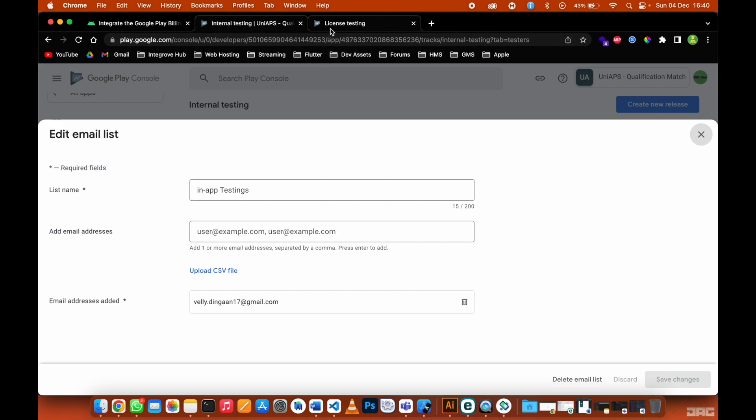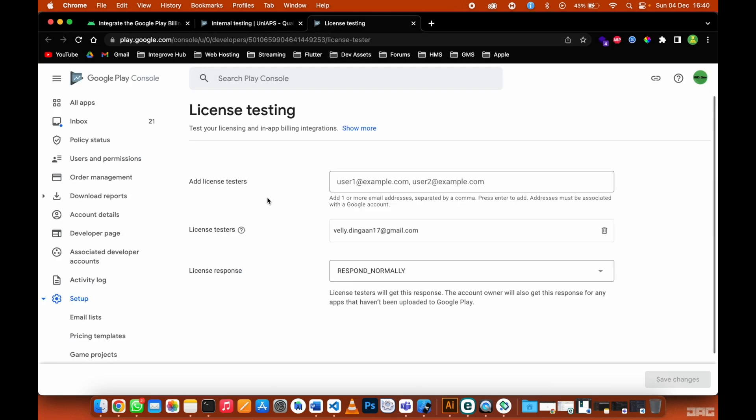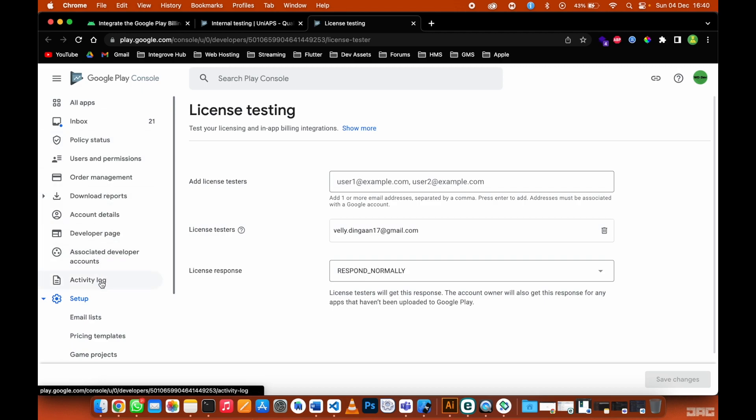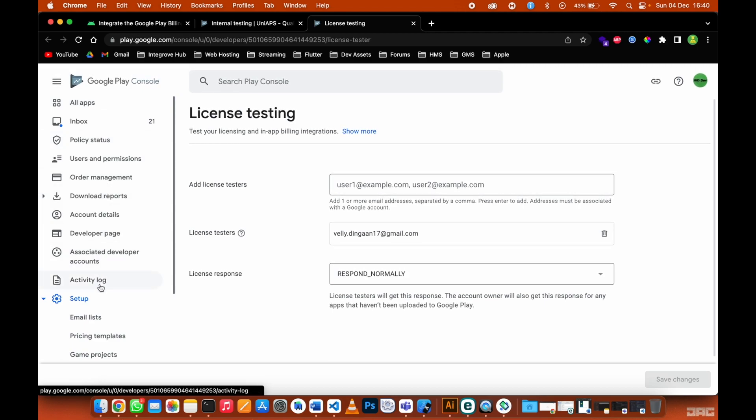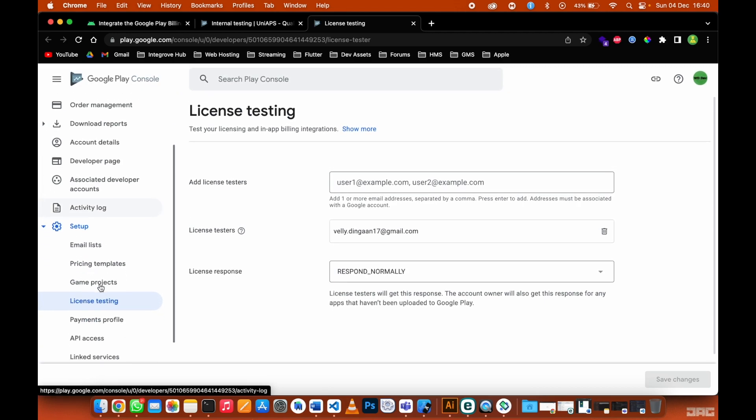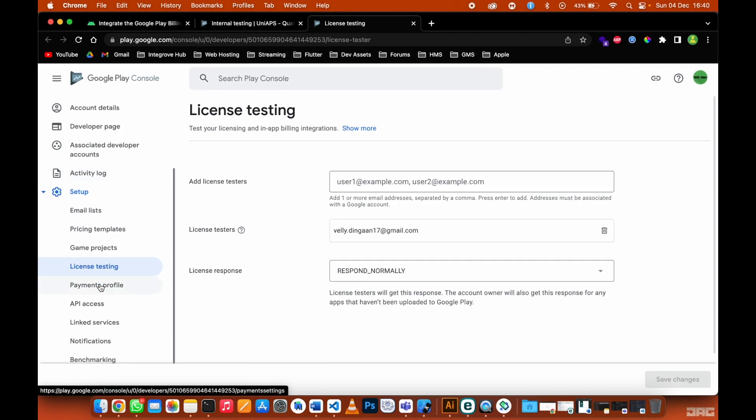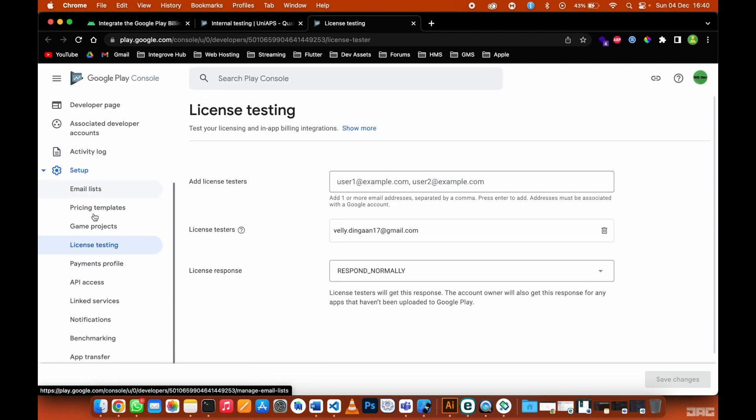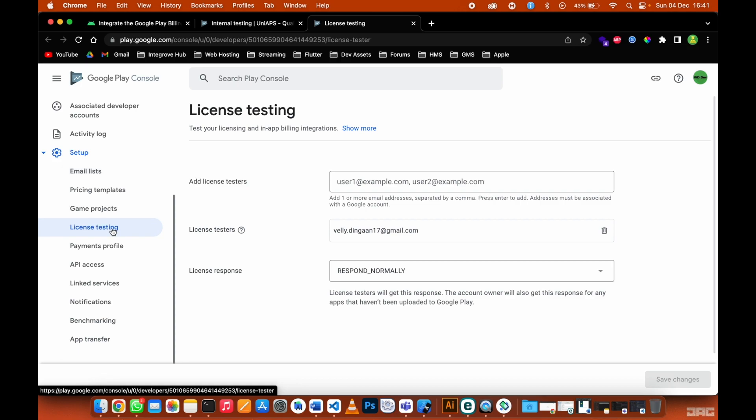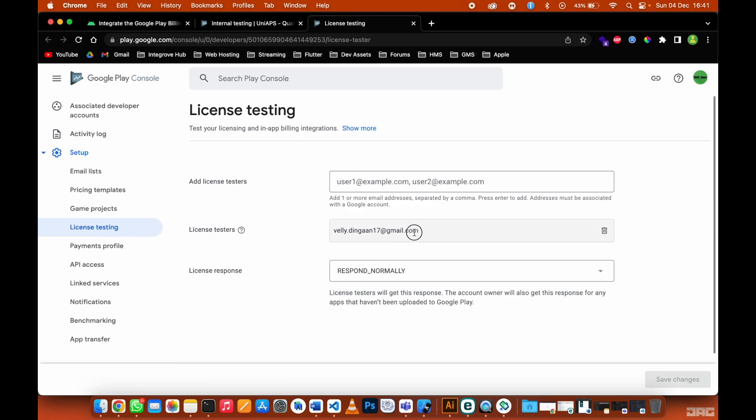You need to open up your Google Play Console account. Under the menu here on the left-hand side, you need to scroll down, expand Setup, and then go to Setup. Then under Setup, go to License Testing. Under License Testing, you need to take this email account, put it there and add it here under license testers, then you can save those changes.